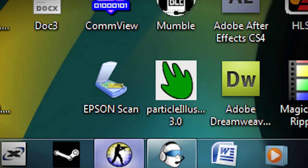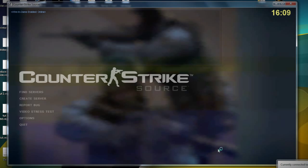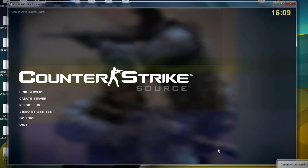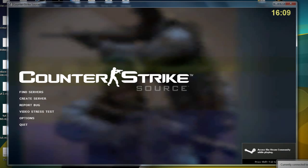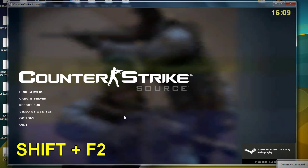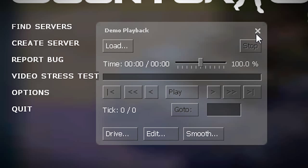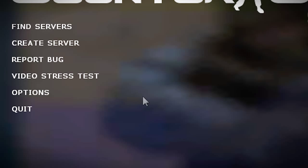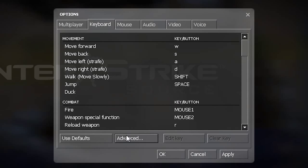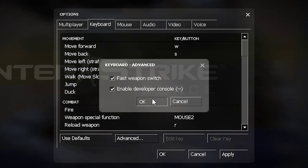Then I'll go to CSS. As you can see, I have it on 1280 by 720 because that's how most movies are — they're at a 16:9 aspect ratio. Then I'm going to go to Shift+F2 for the demo playback menu. But before doing so, I have to go to Options, Keyboard, Advanced, and make sure that the console is enabled. Then I'll go to the button next to number one on the keyboard.